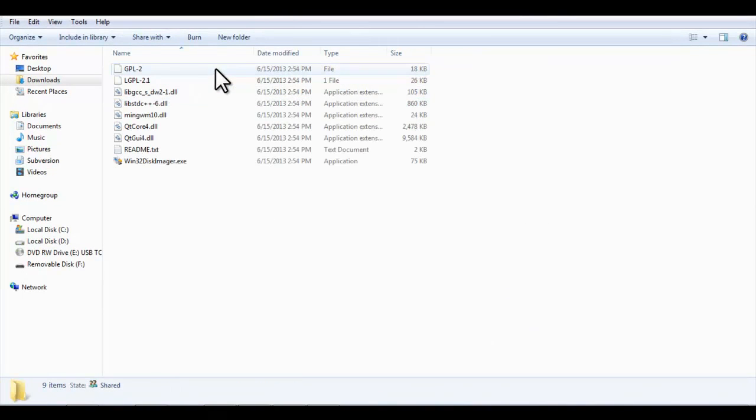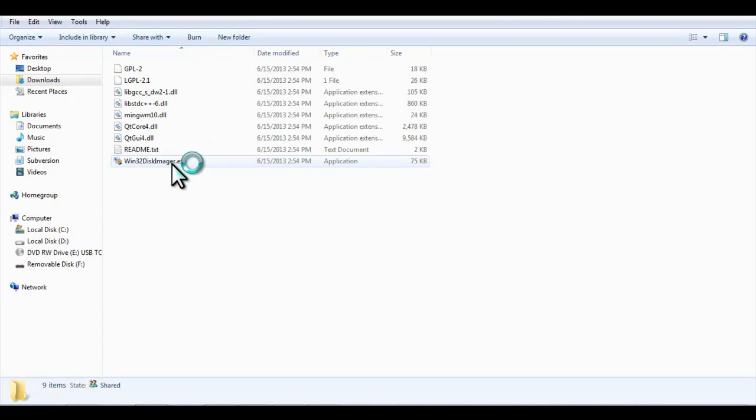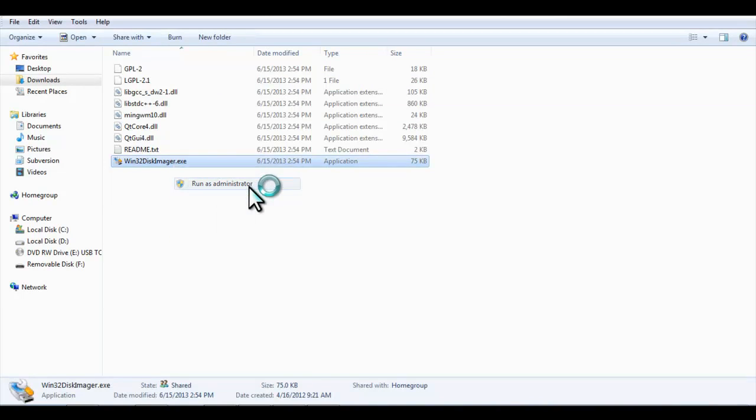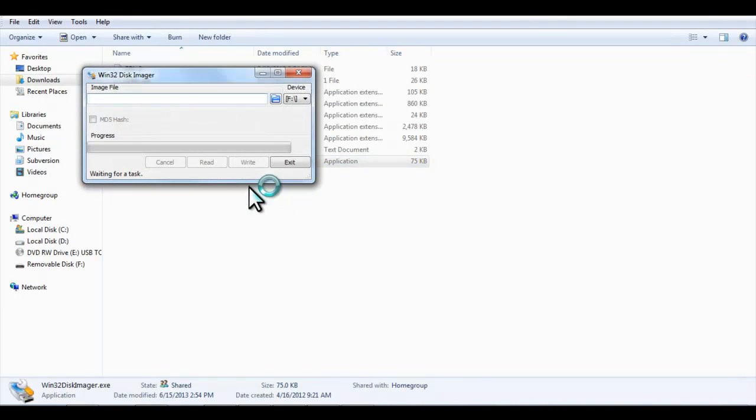Find the executable file in the new folder, right-click, and hit Run as administrator.